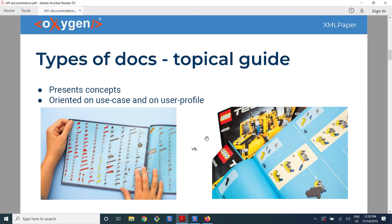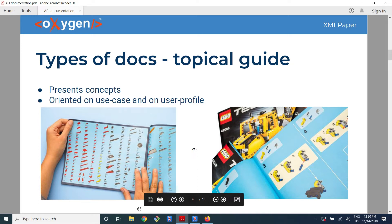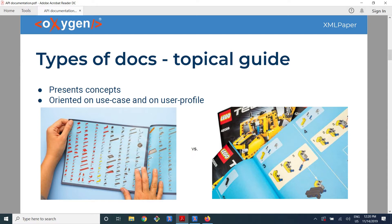But good documentation, besides a reference guide, also needs a topical guide. I like to compare this with Lego. A reference guide would be a list of all the blocks included in the box. But if you want to build a helicopter, it's not very useful to see that you have 200 building blocks. So you also need a topical guide that teaches you how to assemble the various parts of the helicopter.